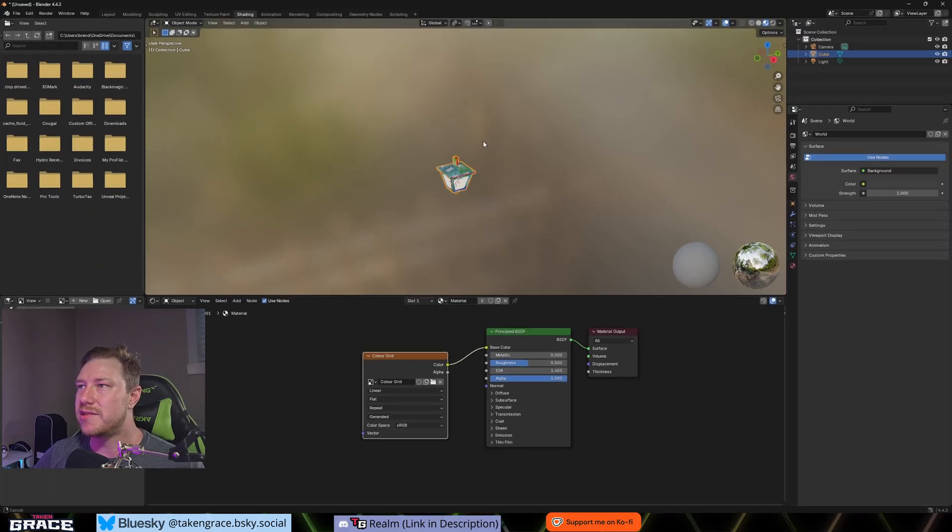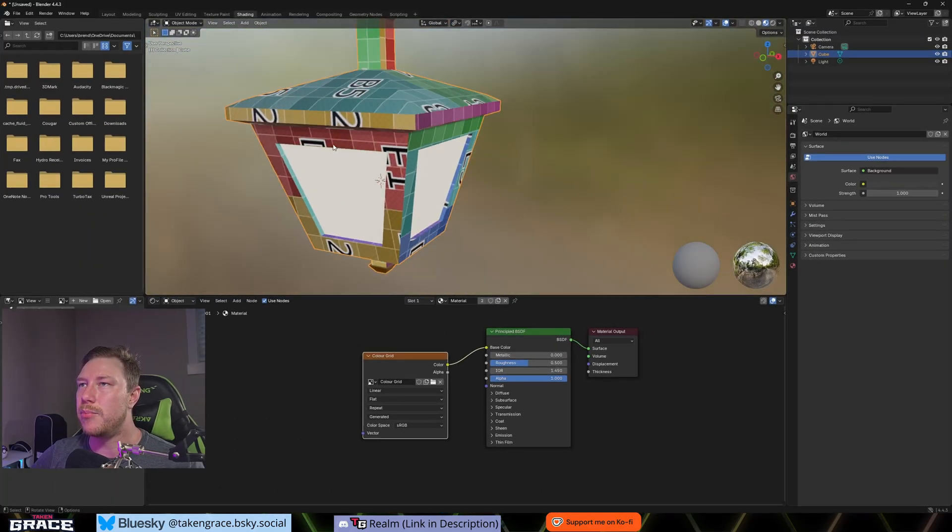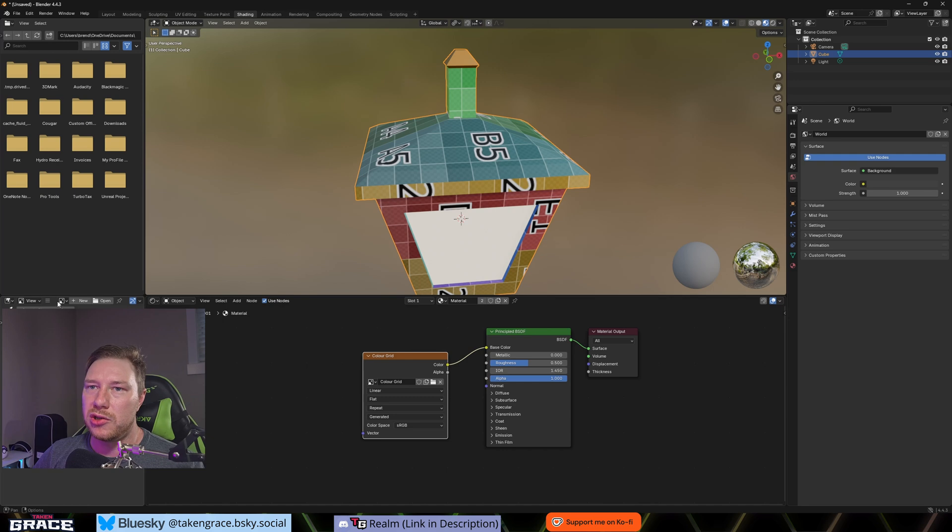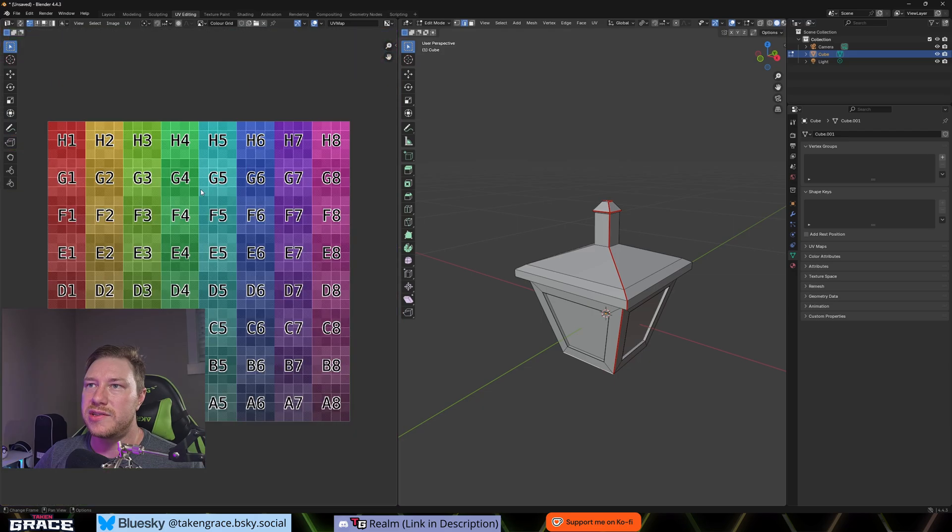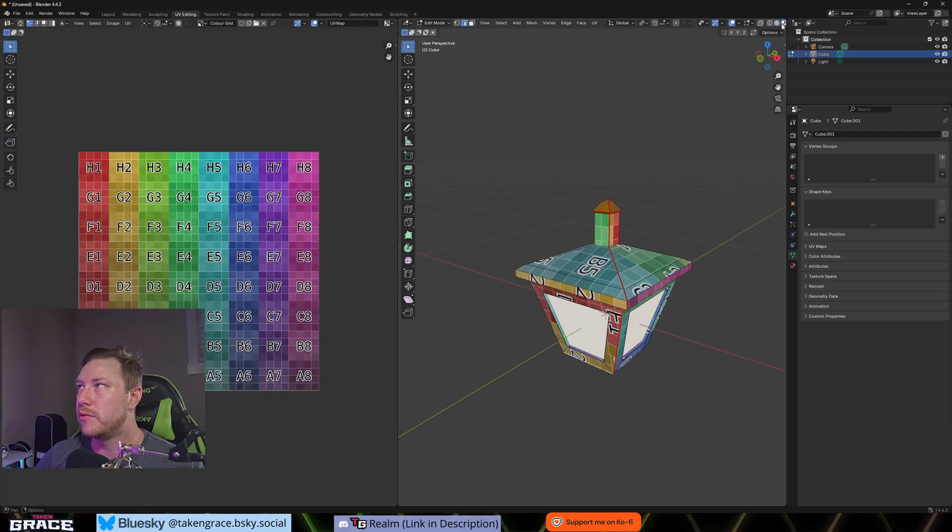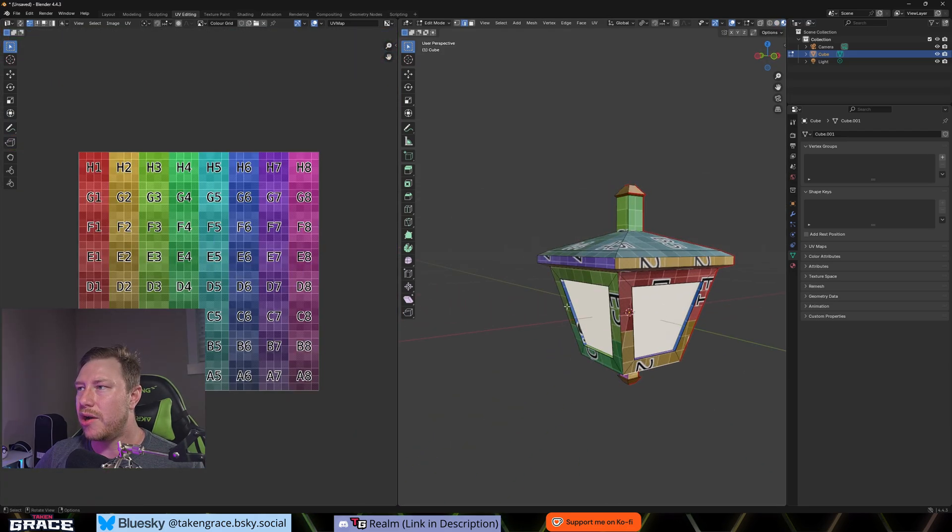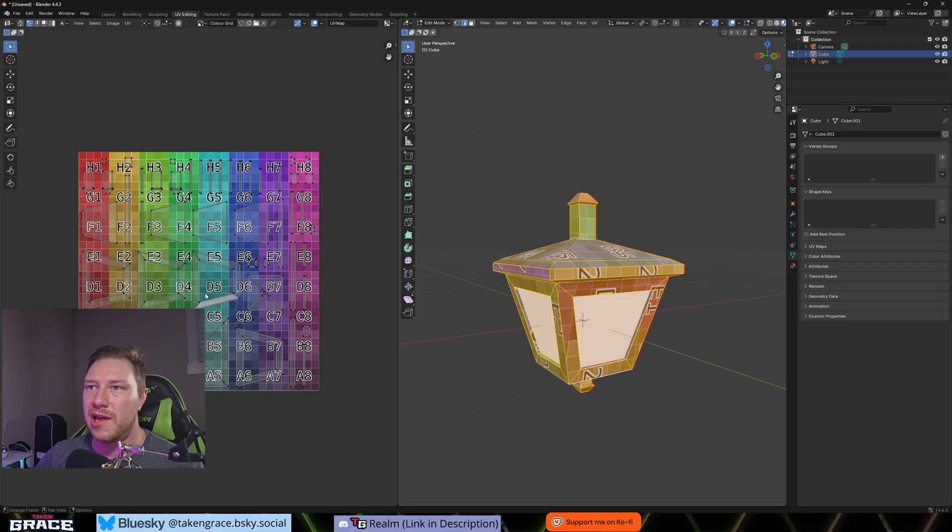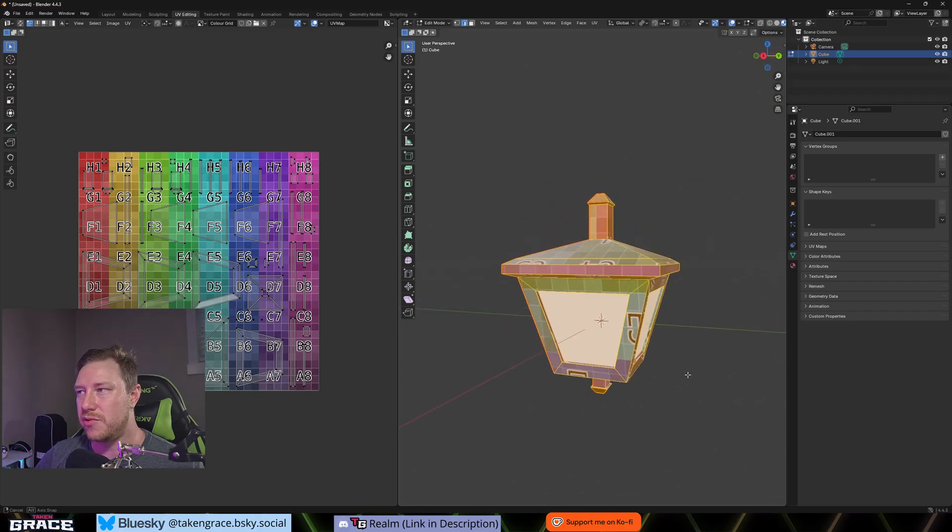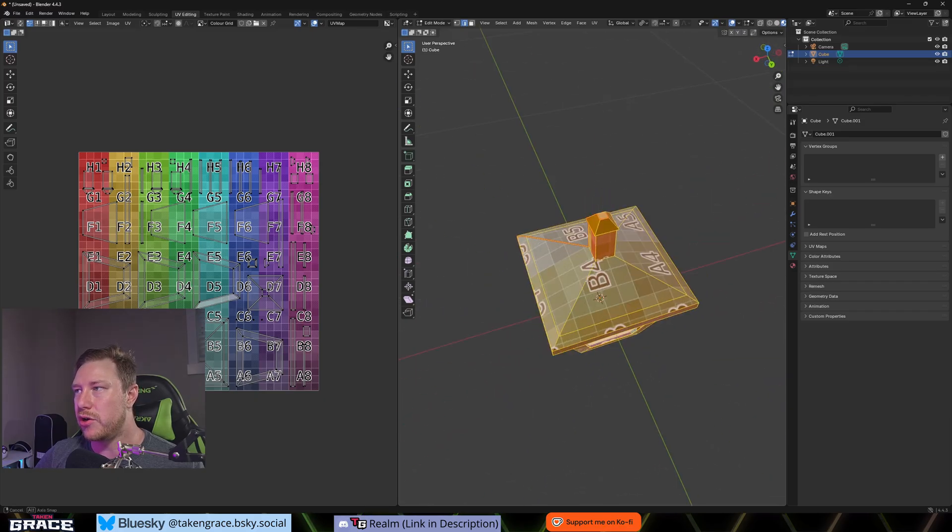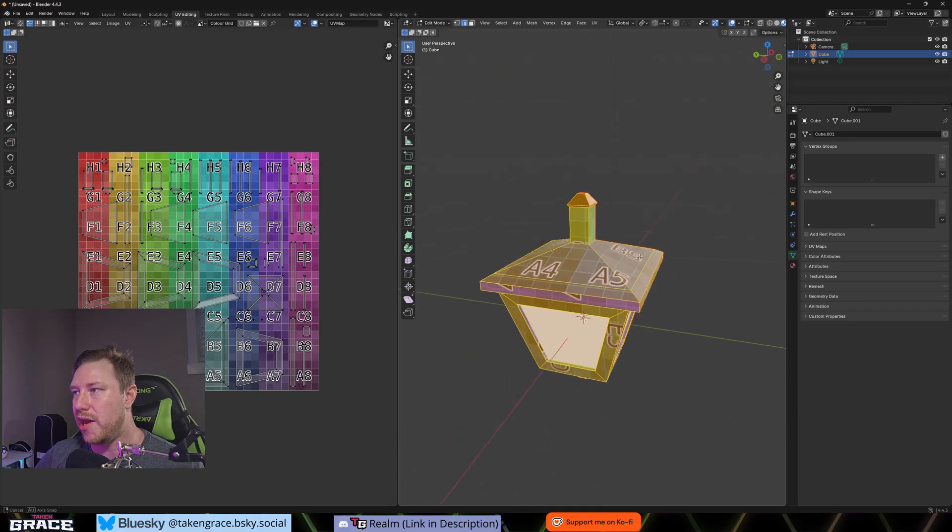You can go shift A and search and we're going to add an image texture. We can create an image. So we'll do new. We'll just call this color grid. And we're going to generate a color grid and hit new image. And then we're going to plug that into base color. So you can see that this has now put a color grid which looks just like this over your mesh. So if we go back to our UV editing, you can see that when we go to material preview, this is now unwrapped our mesh.